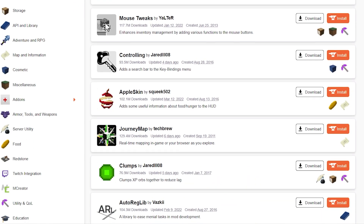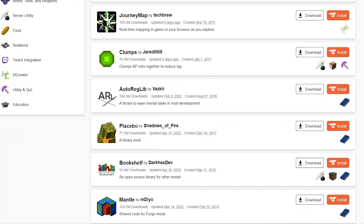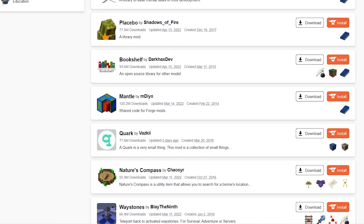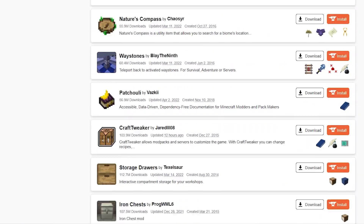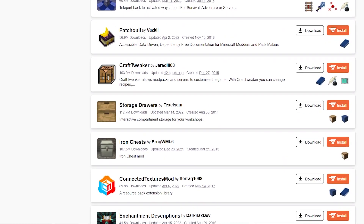What's going on gamers? Today we are going to go over the best ways to find Minecraft mods.